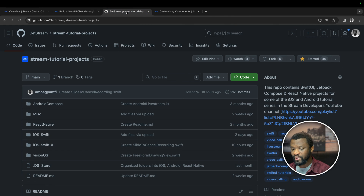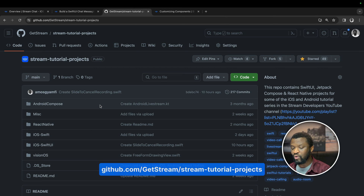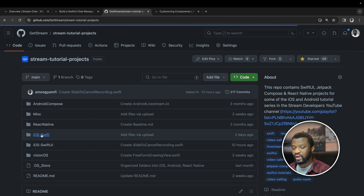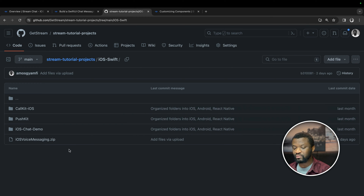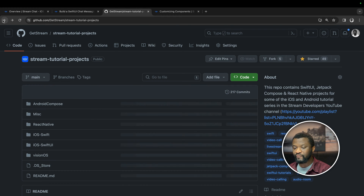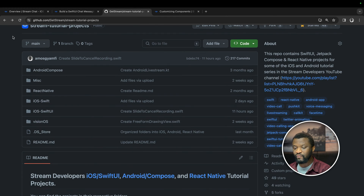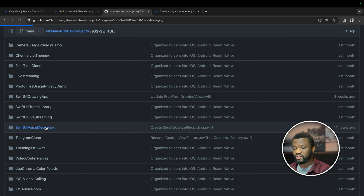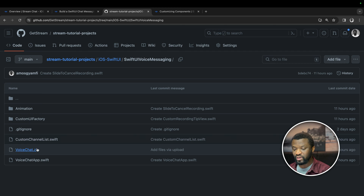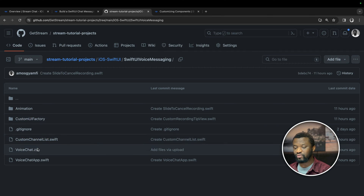There are two projects accompanying this tutorial — one for UIKit and one for SwiftUI. In the GitHub repository, go to the folder `ios-swift` and find the UIKit version, which is uploaded as `ios-voice-messaging.zip`. For the SwiftUI version, go to the folder `ios-swift-ui` and select SwiftUI Voice Messaging. You can download the project as a zip file or browse the individual Swift files.